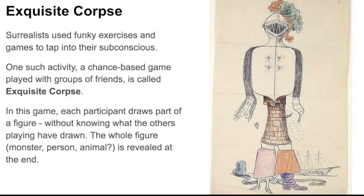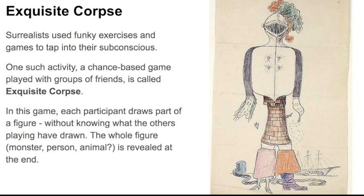This week we're going to be playing a game. This is a very popular game invented by Surrealists called Exquisite Corpse. Surrealists used this funky exercise to tap into their subconscious. It's a game played with groups of friends. In this game, each participant draws part of a figure without knowing what the other players have drawn.